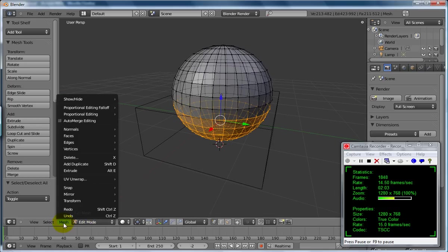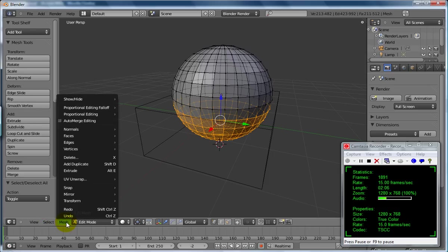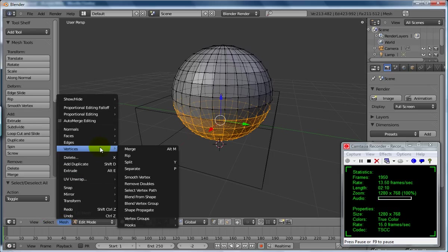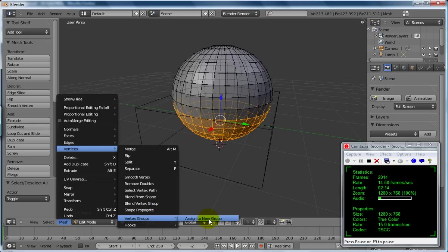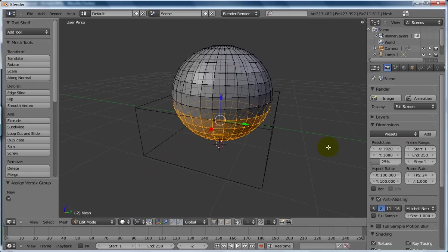Down here, let's go under mesh, and we're looking for vertices. We're going to vertex group, assign to new group, and we're going to say yes please. So we've selected those as what we're going to use.